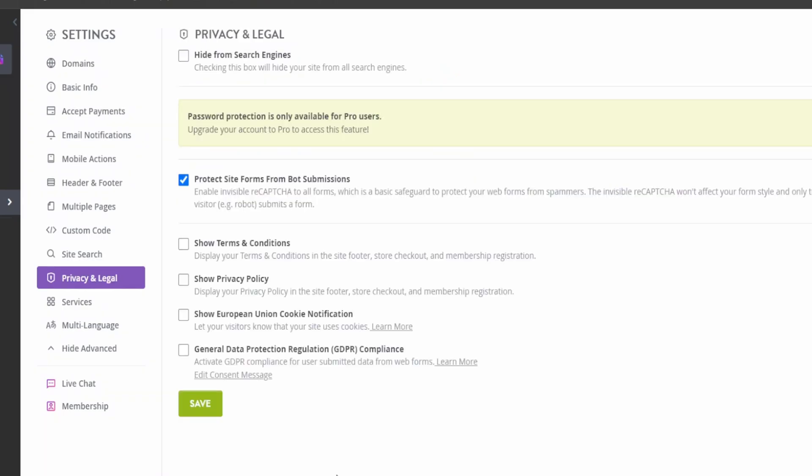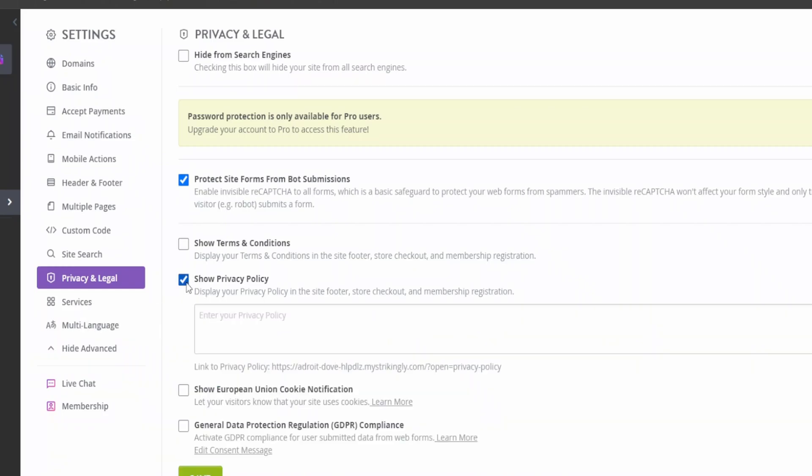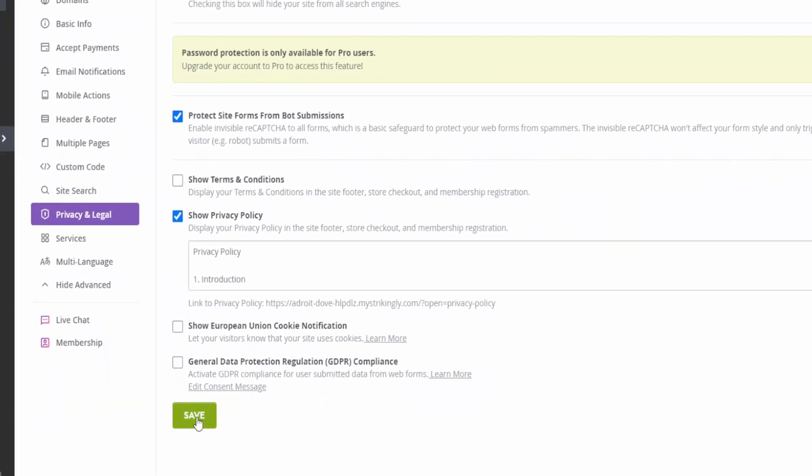You can also add all the privacy policies, terms and condition, and even the GDPR. So if you're in a state operating that requires those, you can add that right from here. Just check mark on any of those, and make sure you have a privacy policy or whatever you're adding. The text is ready. Just copy it and paste it over here. I'm just going to add the privacy policy real quick. There we go. We have the privacy policy, and all you have to do, just click on save.